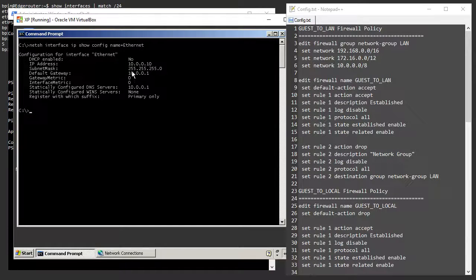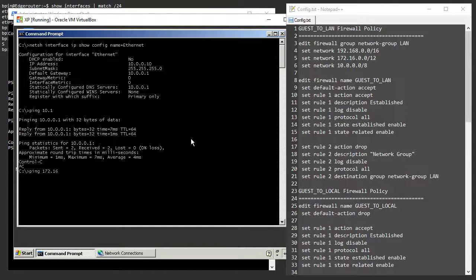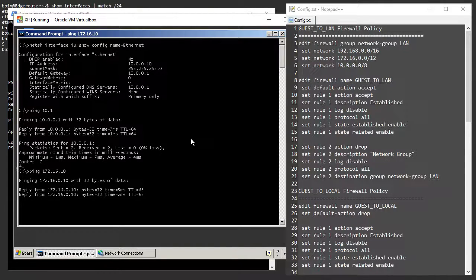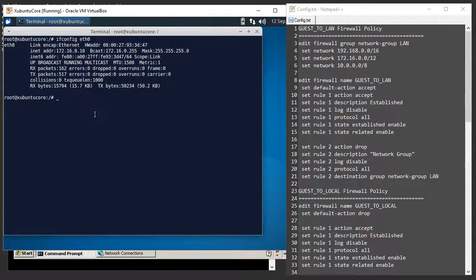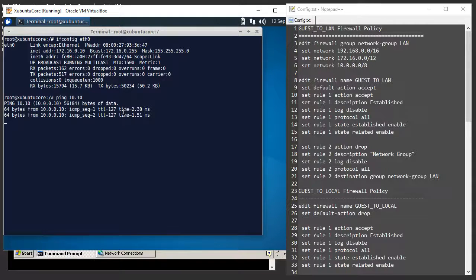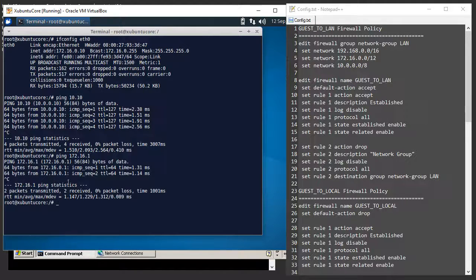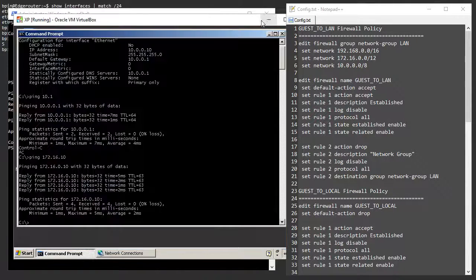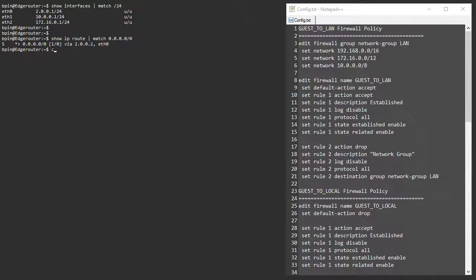If I go to a host on my trusted LAN — this XP machine at 10.0.0.10 — I should be able to ping the EdgeRouter, and I can also ping through the EdgeRouter and reach my Xubuntu host on the guest network at 172.16.0.10. Likewise, from the Xubuntu machine I can ping the XP machine on the LAN network. This cross-LAN reachability is specifically what I want to block, and I also want to block pings to 172.16.0.1 unless initiated from the trusted host or the EdgeRouter itself.